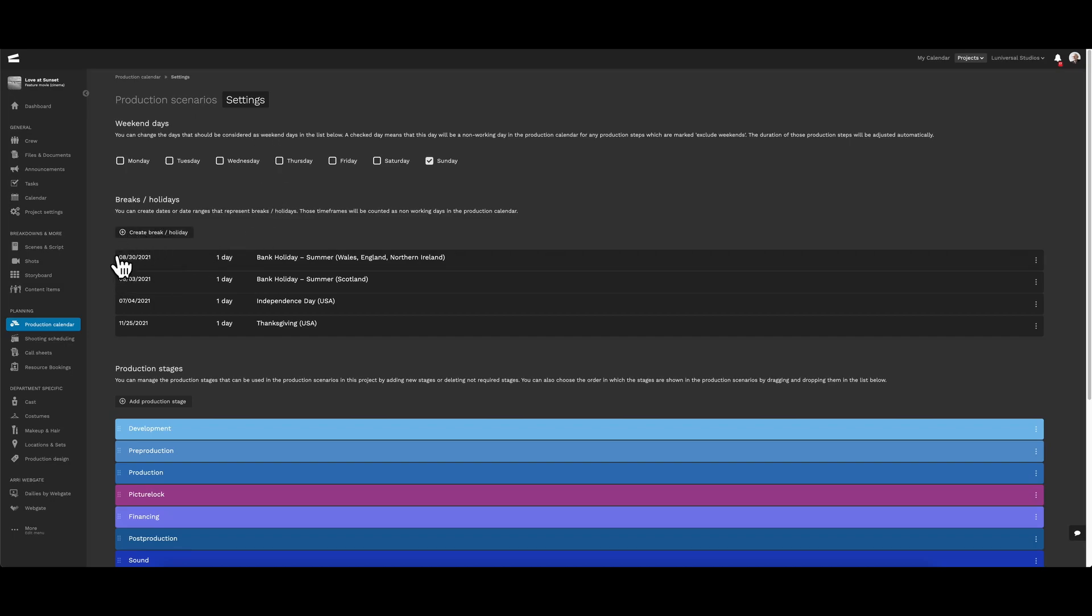Here we can add breaks and holidays, which is especially important if you plan to shoot in another country.